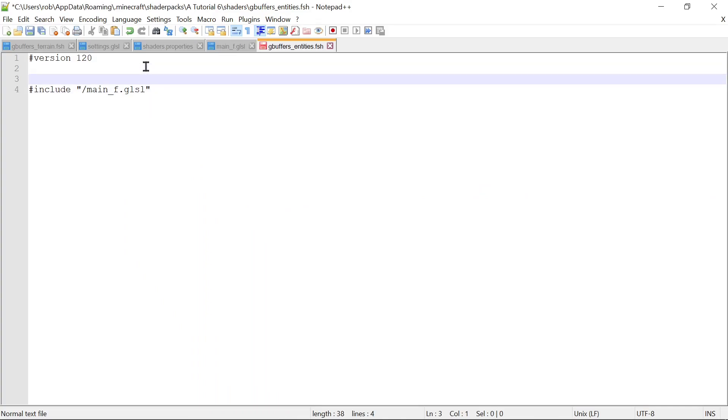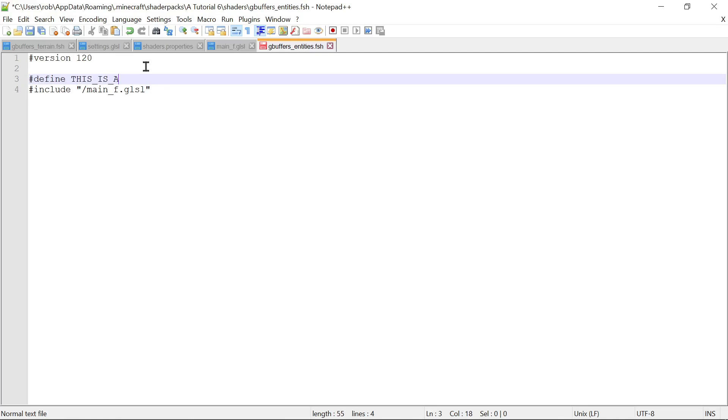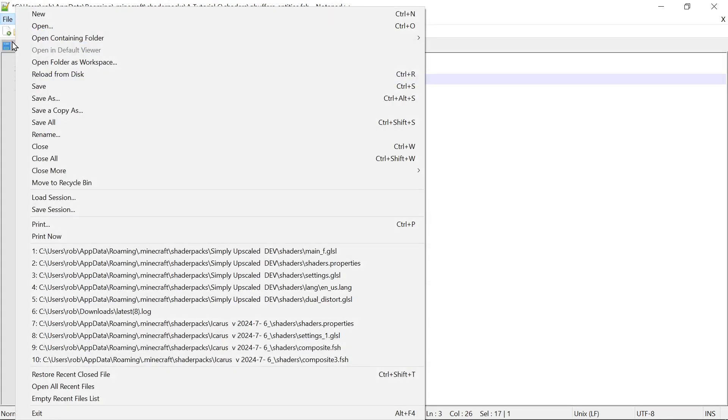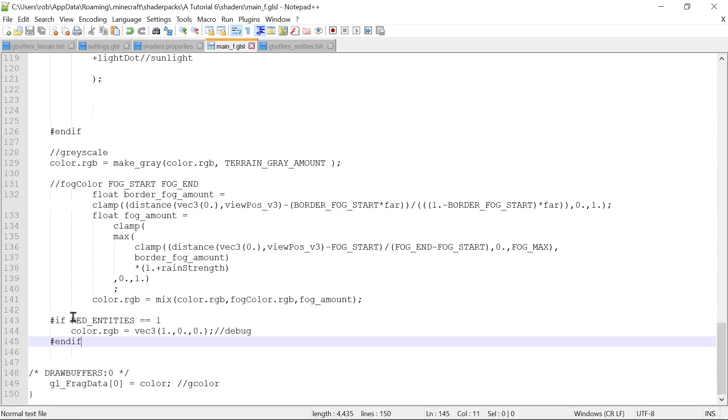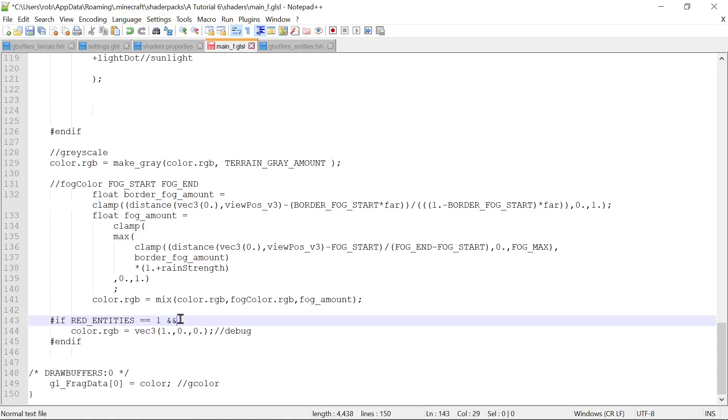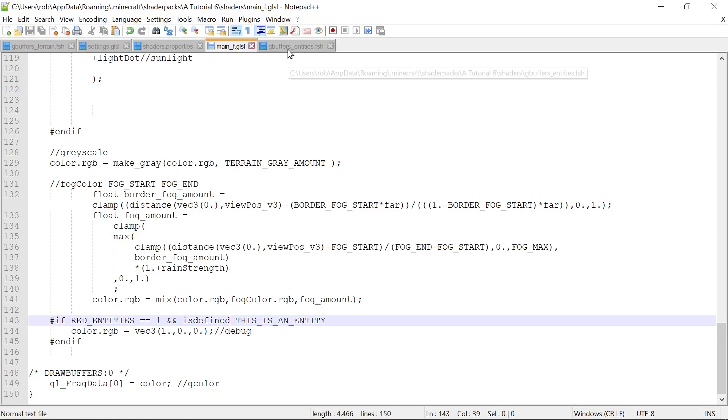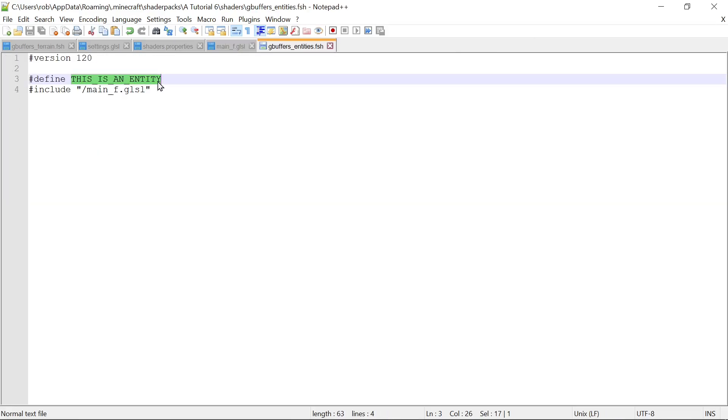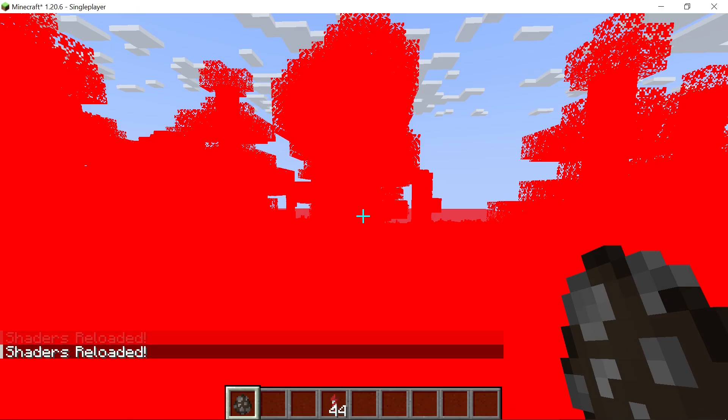So what we're going to do is we're going to do a little define here. We're going to say this is an entity. We're going to define that in gbuffers entities. Let's copy this so we've got it. We'll save it. And then let's go into our main. We'll say not only if red entities, but we should only run it if is defined this is an entity. And then this will only run if we're coming through this file which declares this as an entity before opening main.